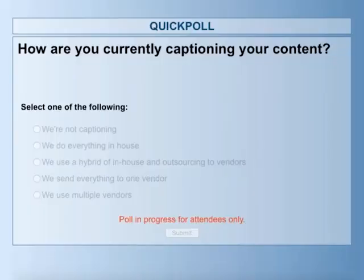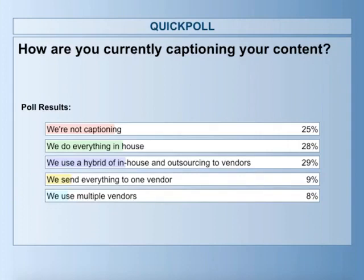The poll reads: how are you currently captioning your content? You can select: we're not captioning, we do everything in-house, we use a hybrid of in-house and outsourcing to vendors, we send everything to one vendor, or we use multiple vendors. As you can see, it's really interesting and kind of across the board — some in-house, some vendors, some people who are not captioning yet. We will be pretty broad in our presentation and make sure we cover all of those different options.